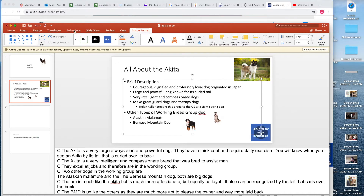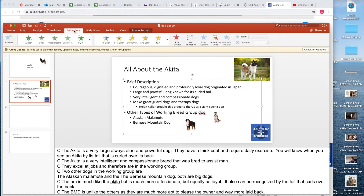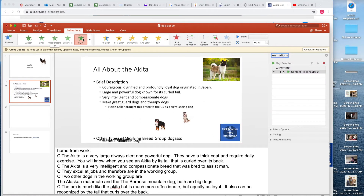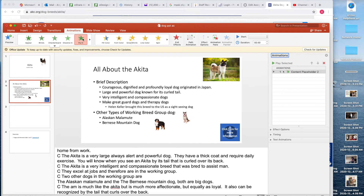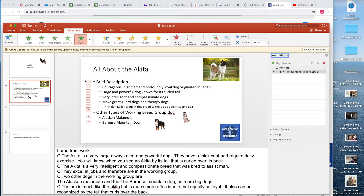Go up here to Animations. Just for simplicity I'm going to have everyone choose Fly In. When you do this, the Animation Pane should pop up on the side, and you should see numbers over here on the side as well.